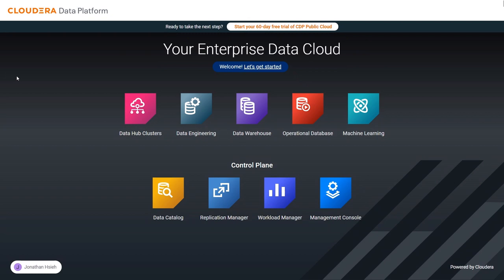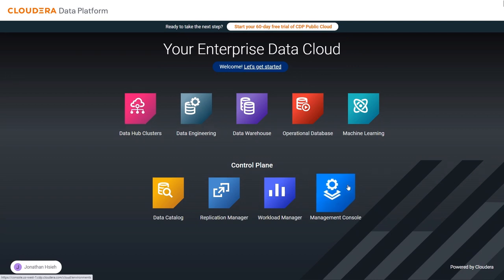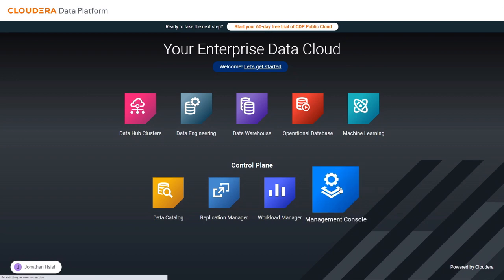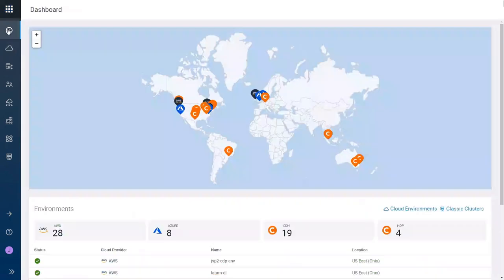Now, the control plane has multiple pieces. The data catalog helps you understand your data, and I'll talk about that. I'm going to skip over the Replication Manager and the Workload Manager, and focus on the Management Console, and talk about some important abstractions that are there, and help you understand how we manage the infrastructure for sharing your data and sharing infrastructure. Let's start off with the environments. I'm going to go into the Management Console, and then go into the dashboard.